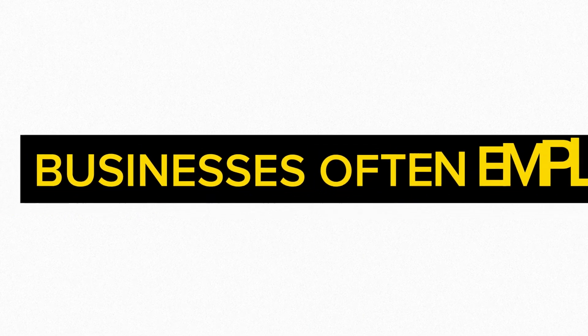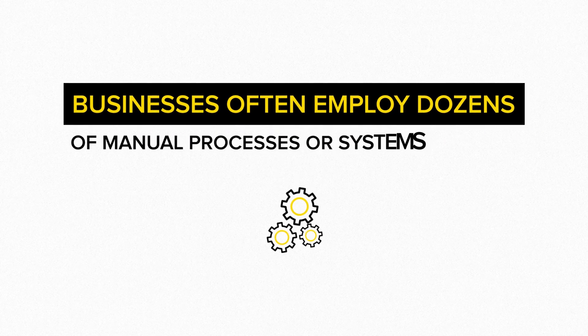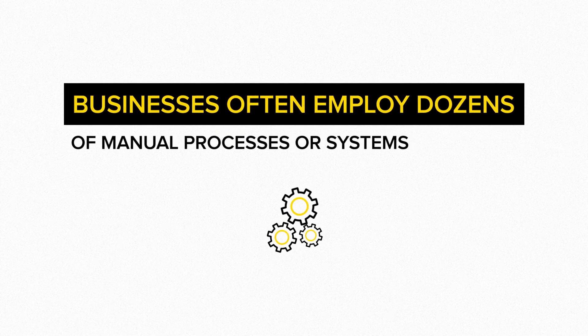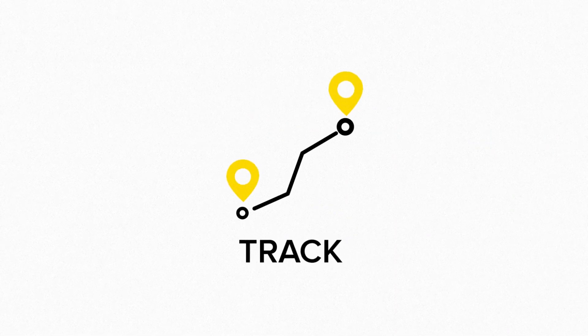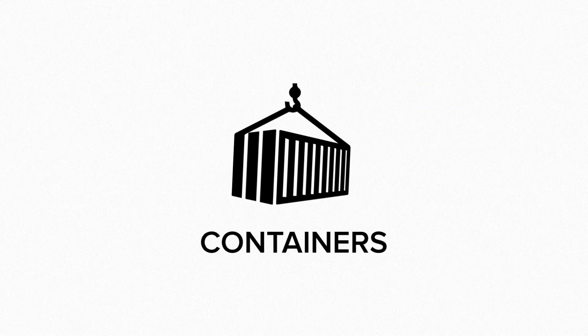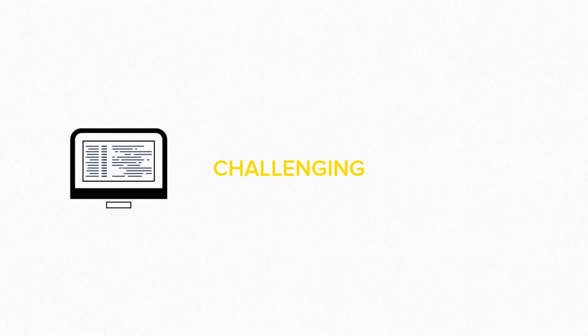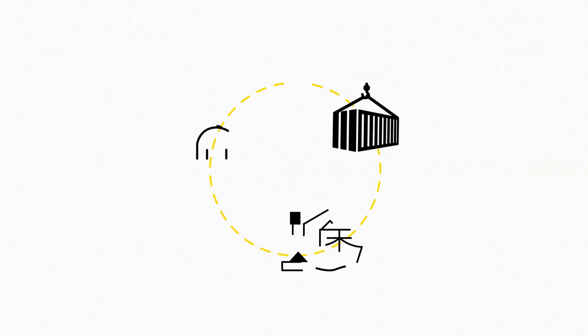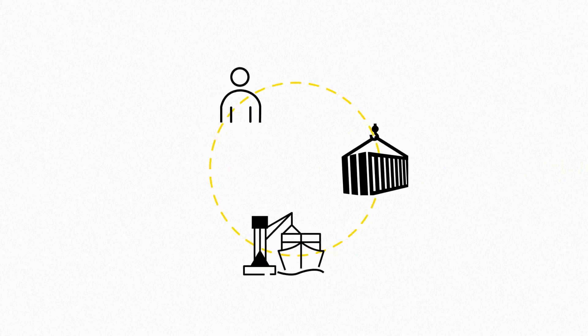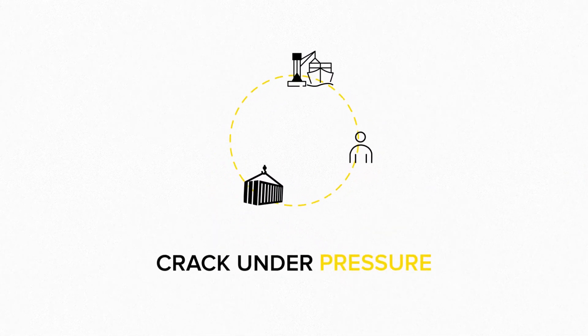Businesses often employ dozens of different manual processes or systems to track the movements of their containers. The manual data entry process is challenging to manage, and supply chain management processes often crack under pressure.